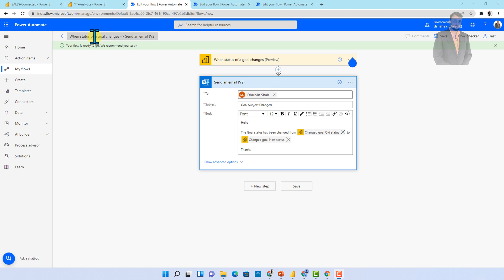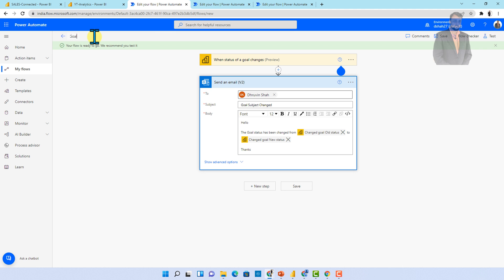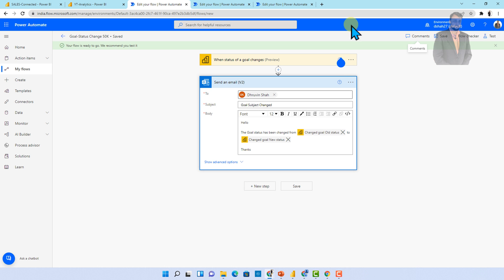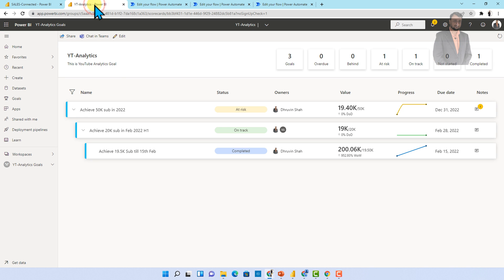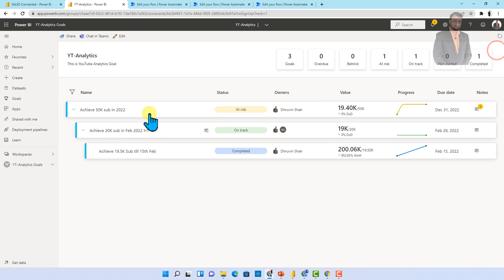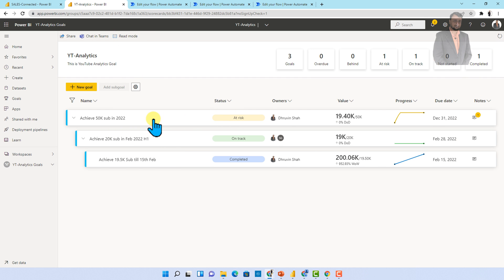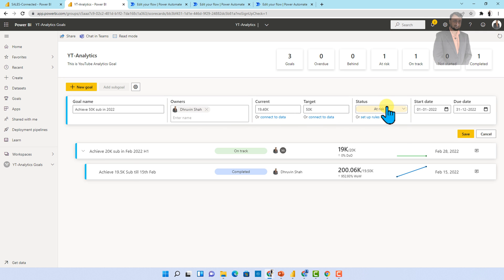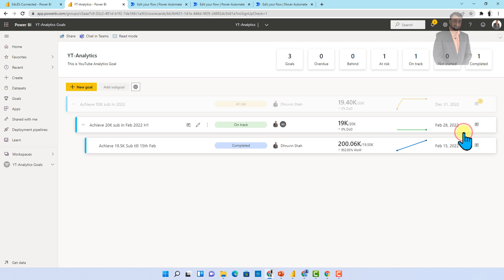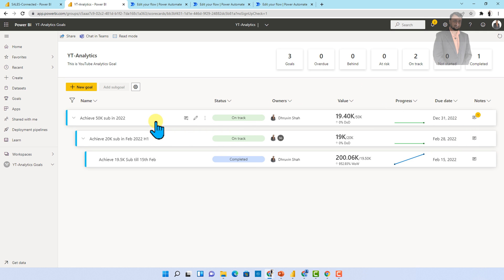Let me just rename my flow as goal status change for 50K. So let's save this stuff. And now let's try to test this functionality. So let me just go here. Now I am just changing the status over here. So what I'm going to do here is I'm just clicking on edit and I'm just going to change this status. So let me just change the status as on track and let me just click on save.